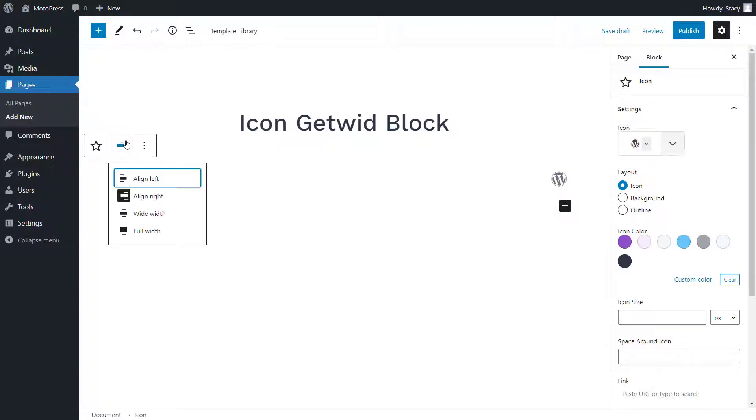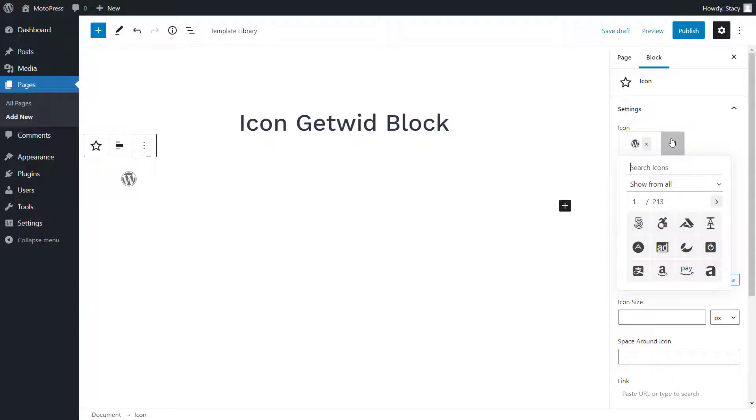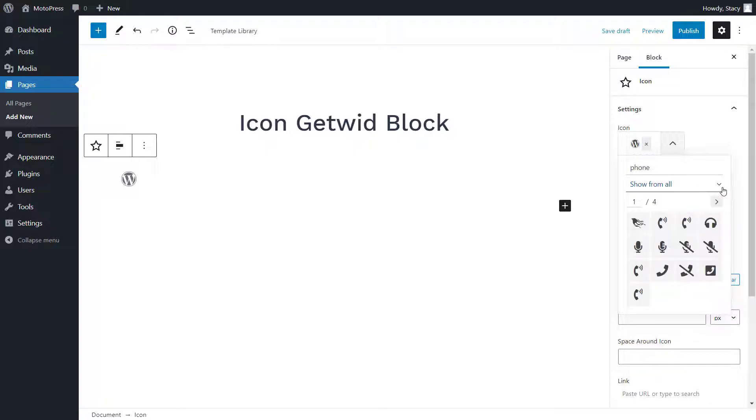This icon block comes with Font Awesome pre-installed, which means that you have access to hundreds of high-quality icons. Find a suitable icon by typing its name in the search field or select one by browsing categories.